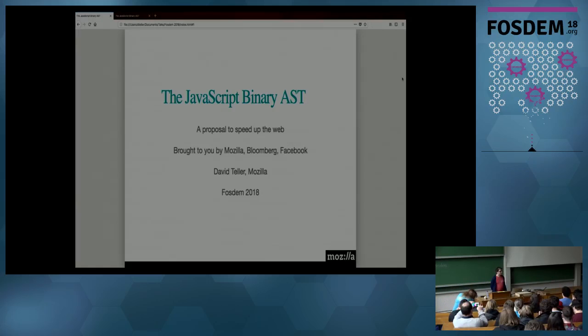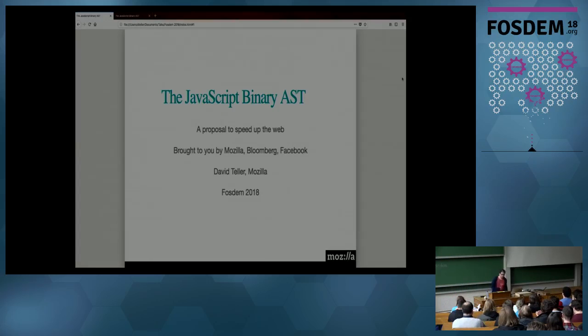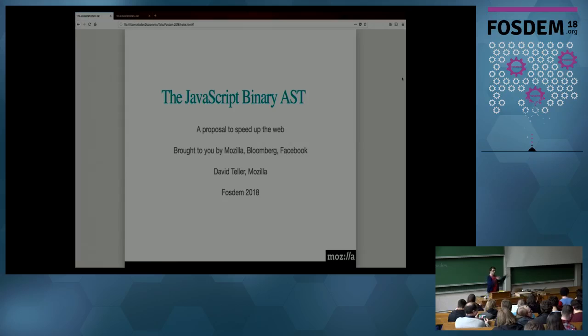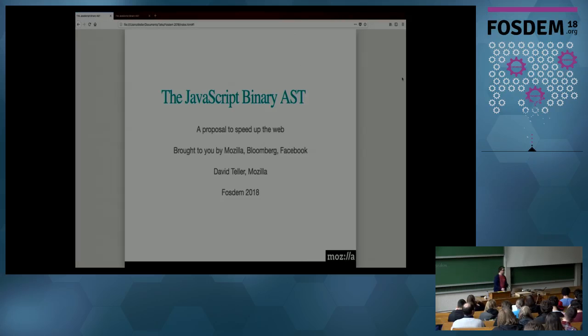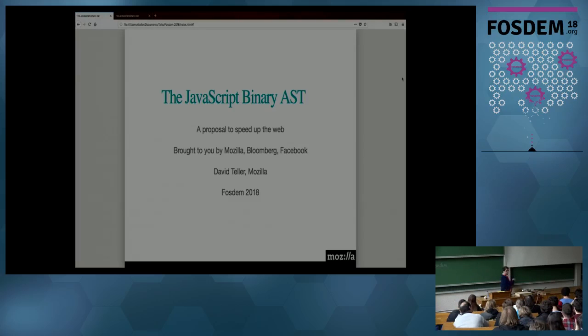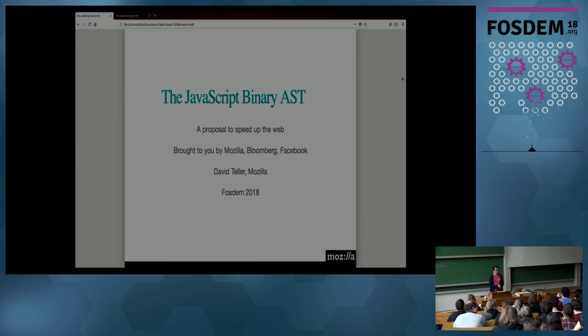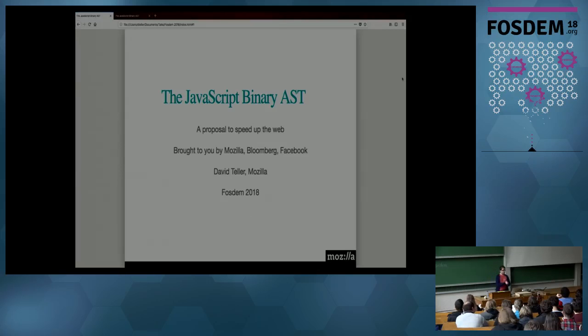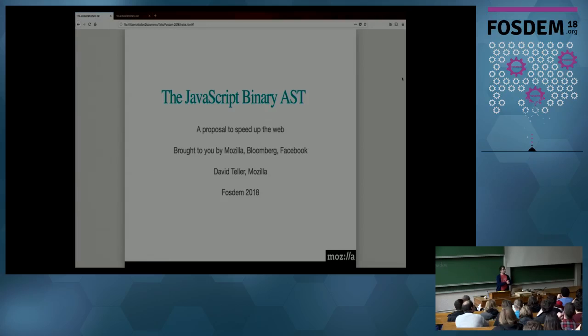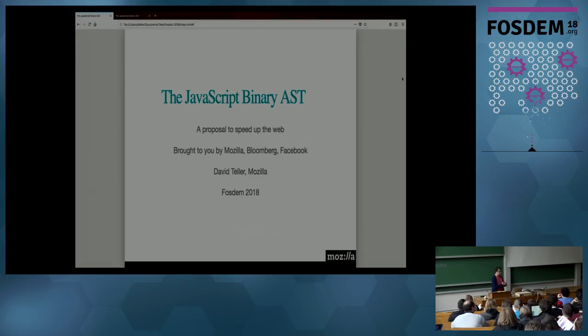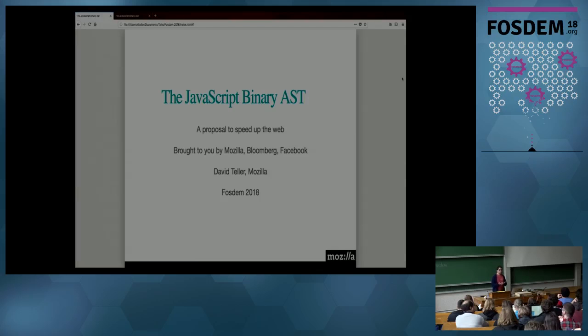Hello. It's great because earlier we had presentations on performance, then we had a presentation of the future, and I'm going to talk to you about the future of performance. This presentation is about the JavaScript binary AST. It's a proposal for the future of JavaScript, a new technology that we are currently developing at Mozilla, Bloomberg, and Facebook to speed up the loading of web pages in the not so distant future.